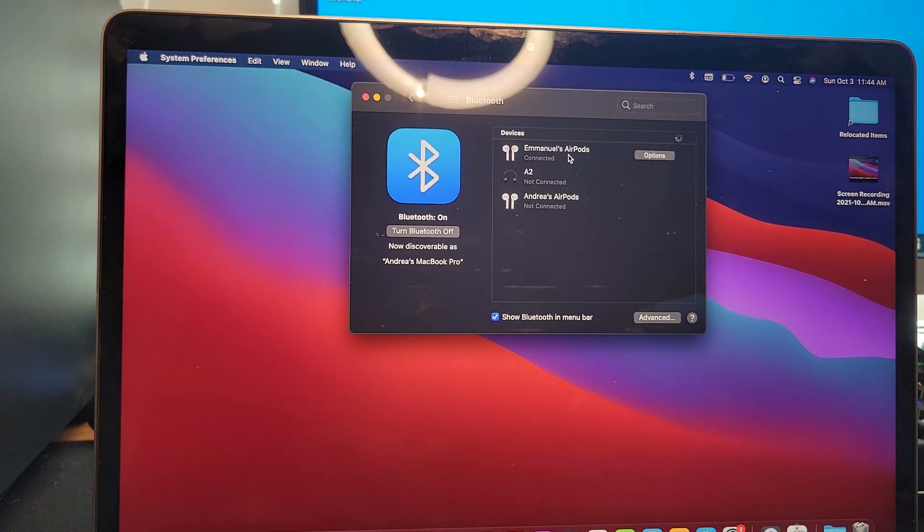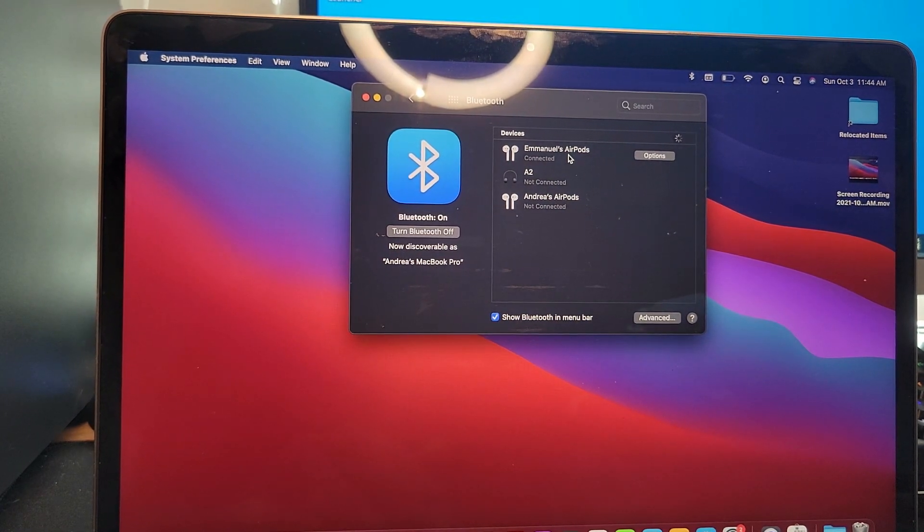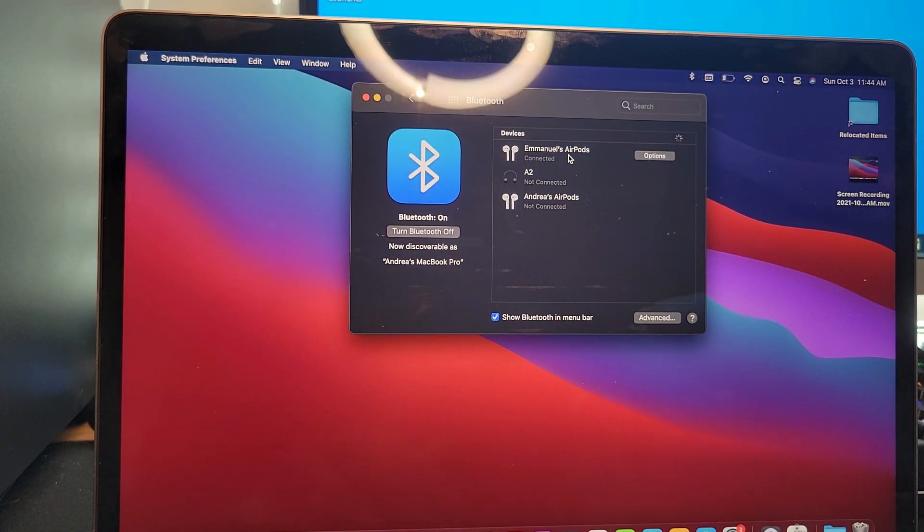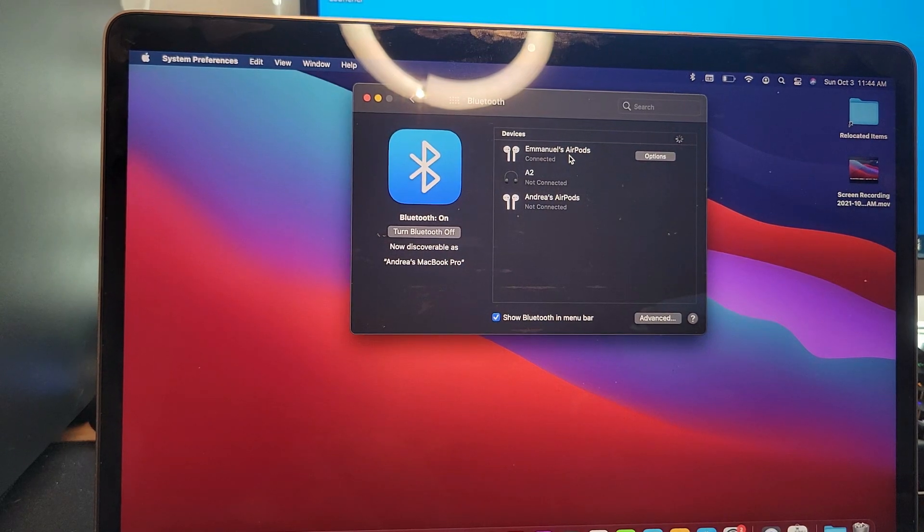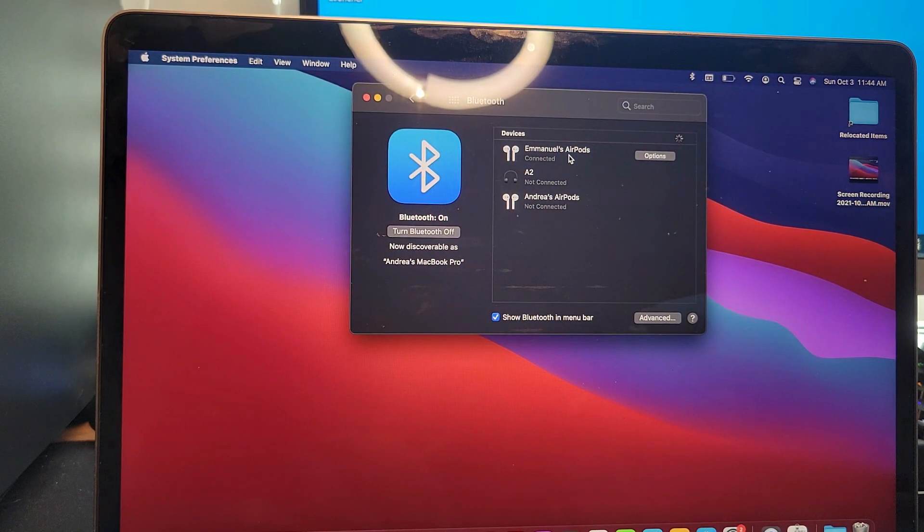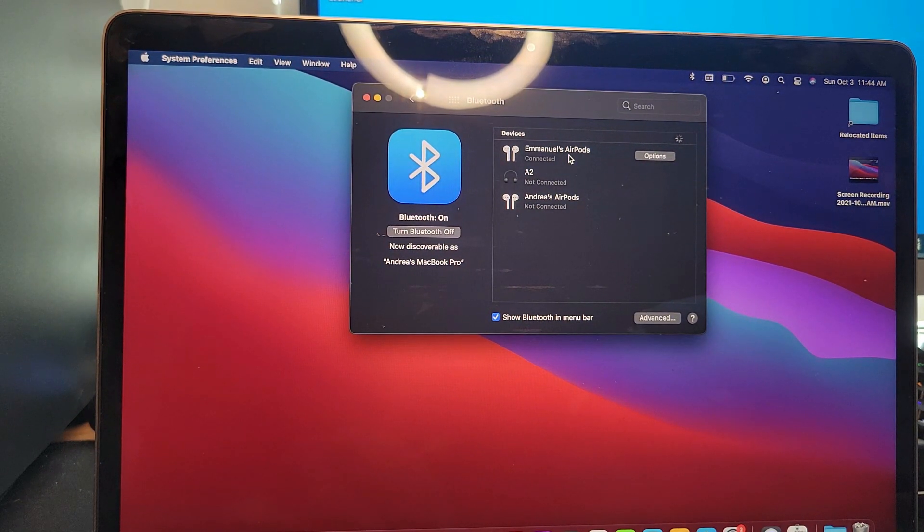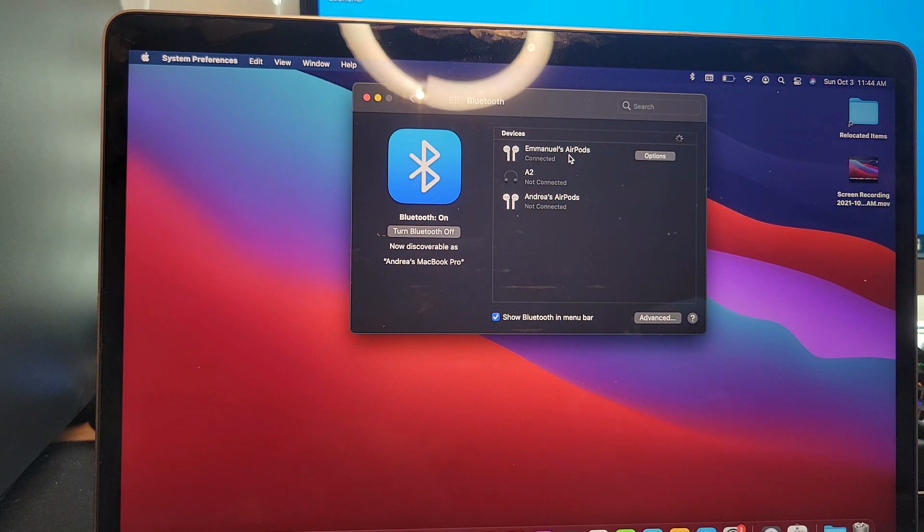Once you reset the NV RAM and the SMC, generally that fixes 99% of the problems with Bluetooth on your Mac. If you have any questions, leave your comment below and please subscribe.